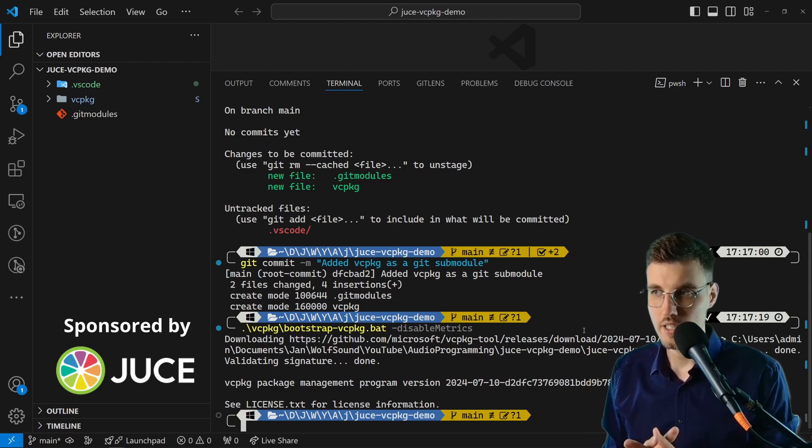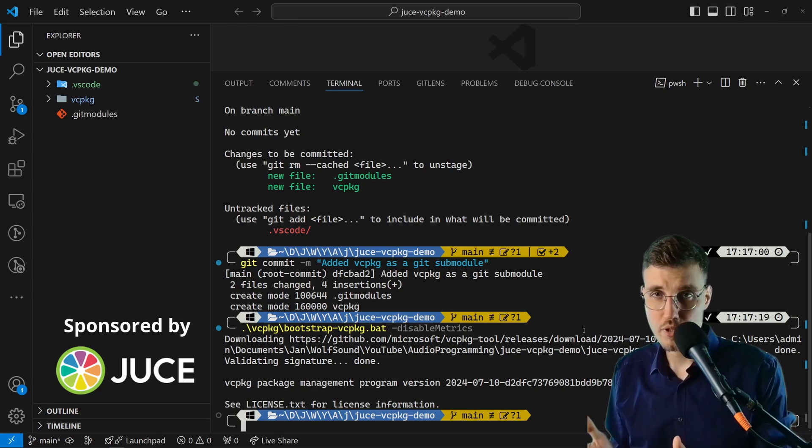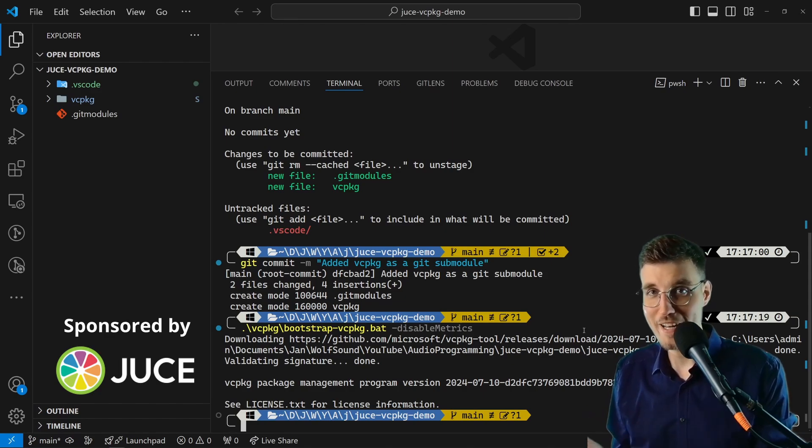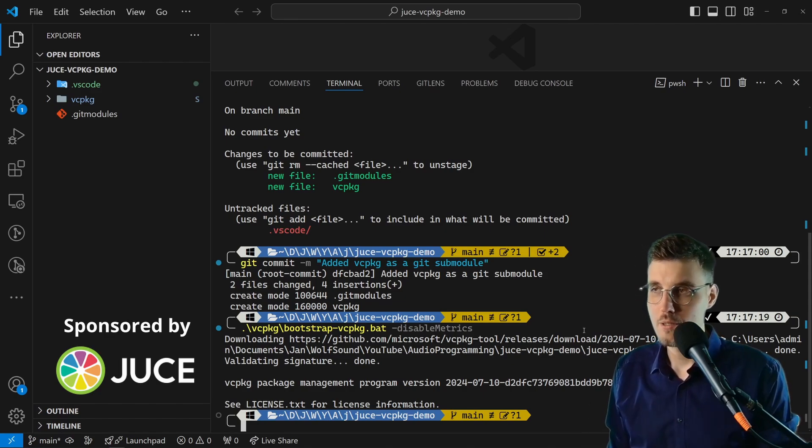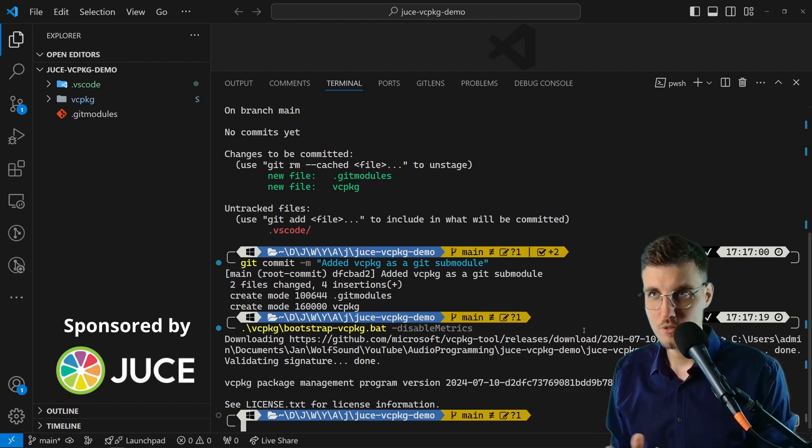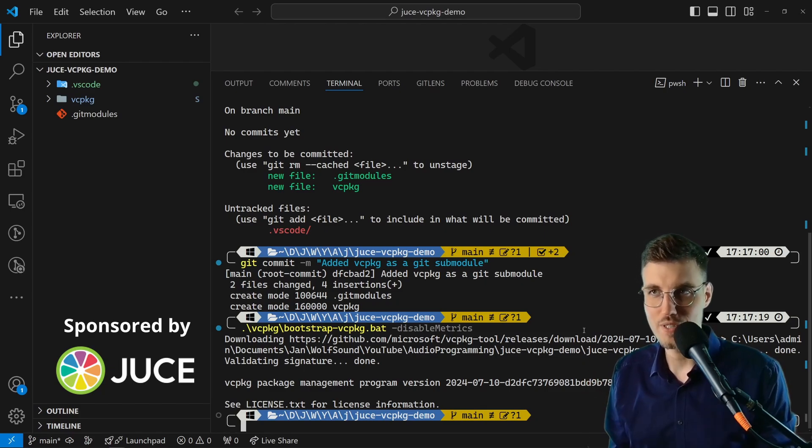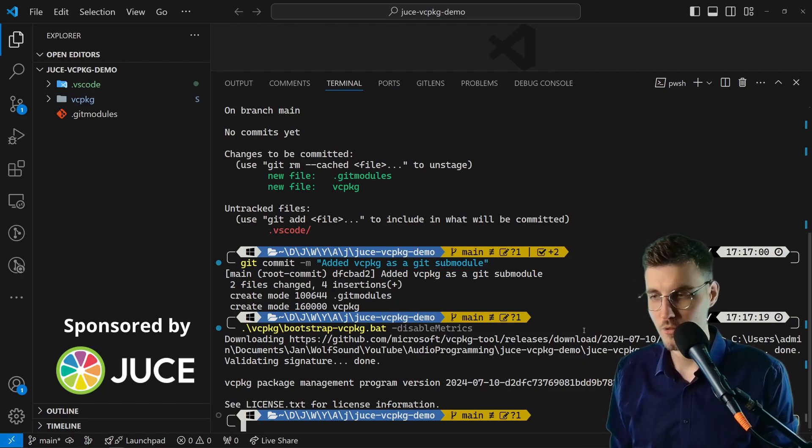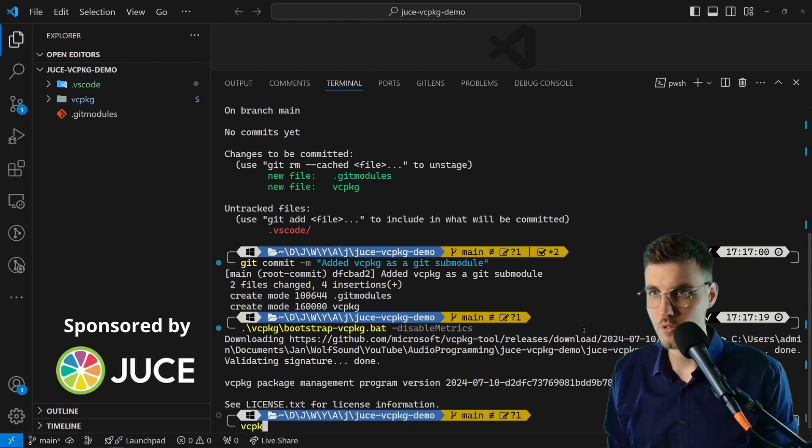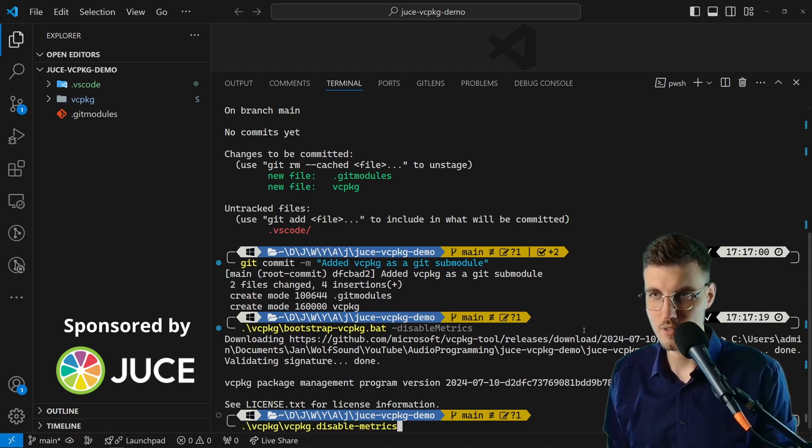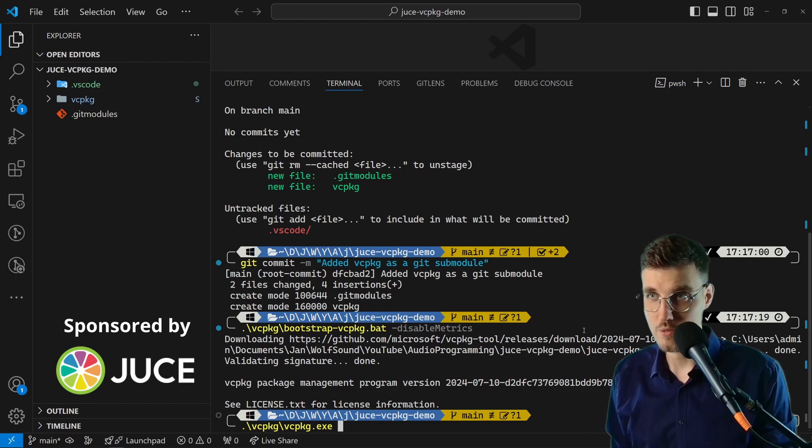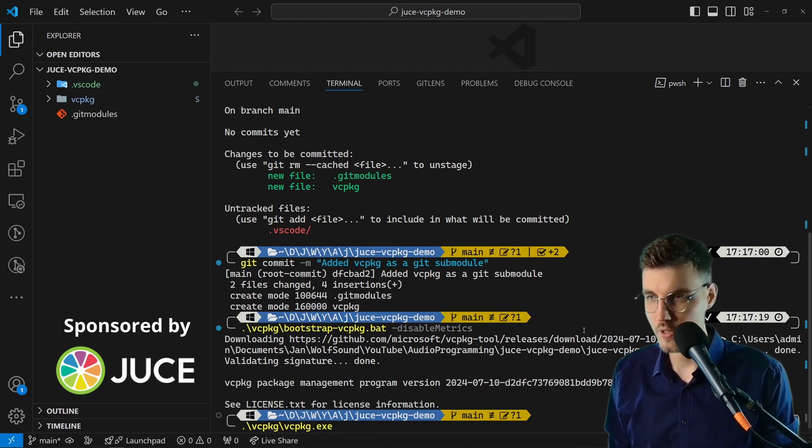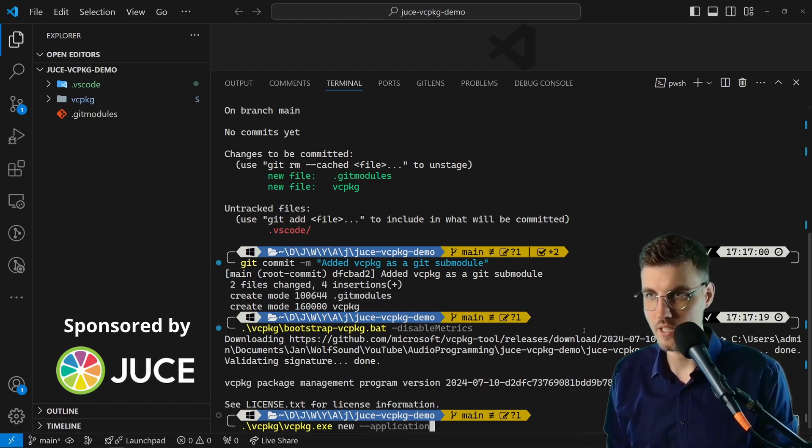Let's go with this flow. Now vcpkg is ready to be used. We need to define that we want to use it in the most recommended manifest mode. We need to specify that we'd like to initialize vcpkg for this repository. Go vcpkg, and now we'll go vcpkg.exe—that's the file, that's the package manager you want to use—and we're going new and dash dash application.